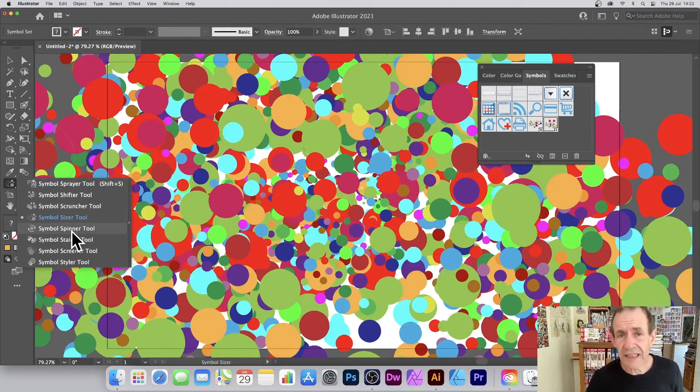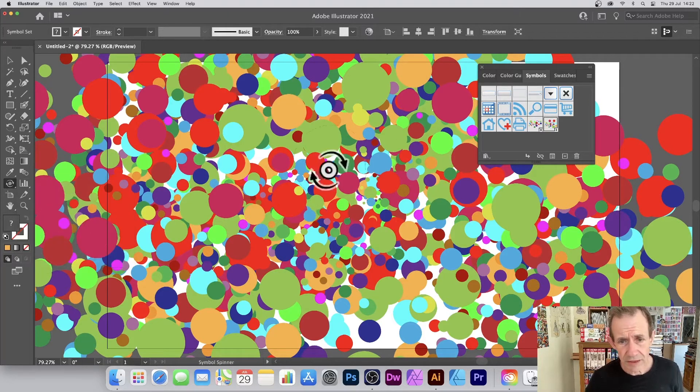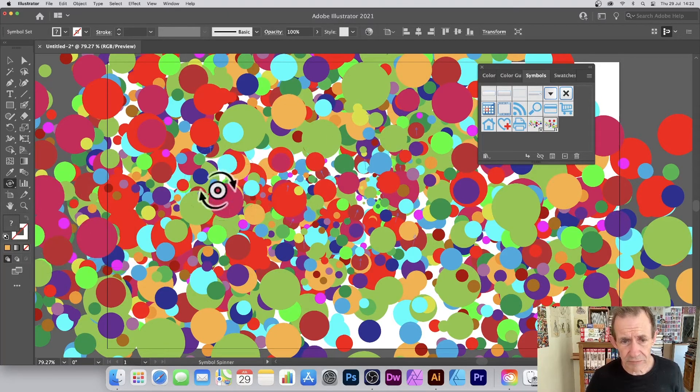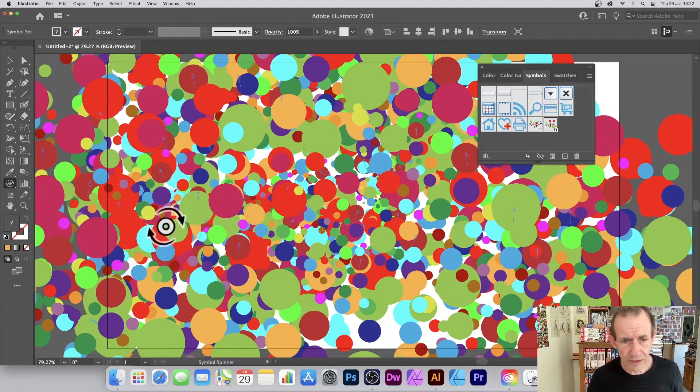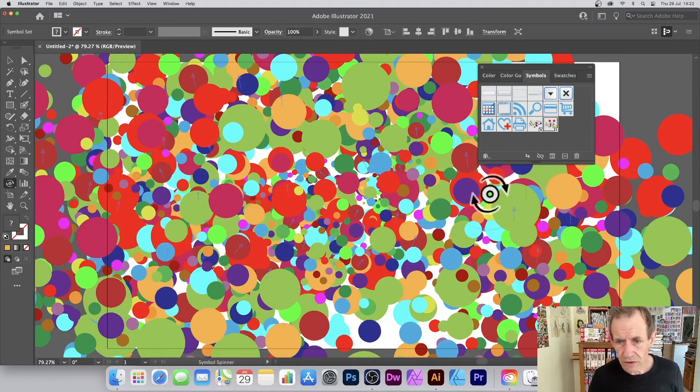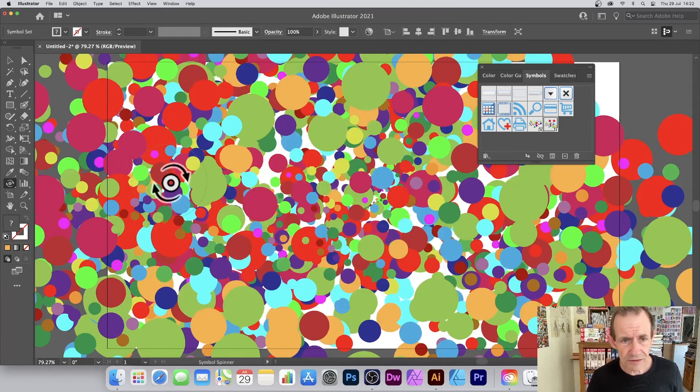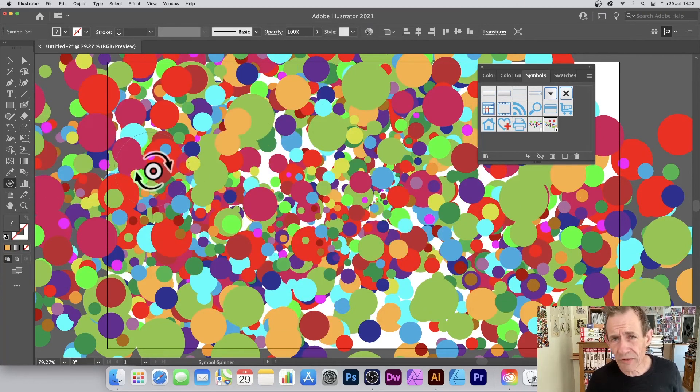You can also go to the symbol spinner tool and you can rotate them just by scanning over the blobs. You can see they will all rotate.